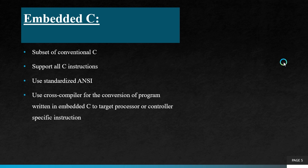We use cross-compiler for the conversion of programs written in embedded C to target processor or controller specific instructions. That's why cross-compiler converts the program to target processor.